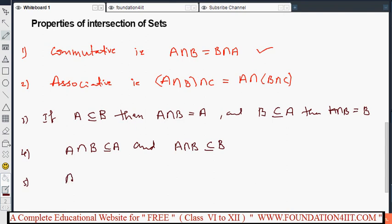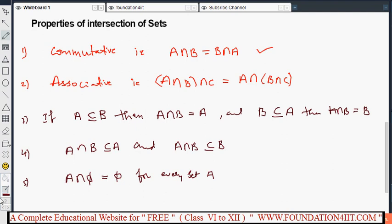One more property: A intersected with the null set equals the null set, because the null set has no elements, so there is nothing in common with A. These are the properties of intersection of sets. Next, we will see how to do difference of sets.